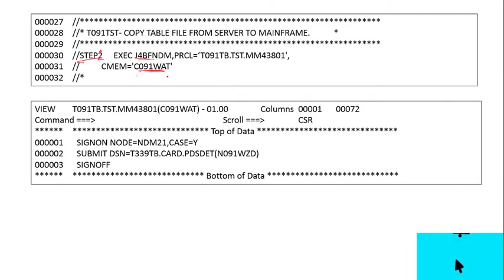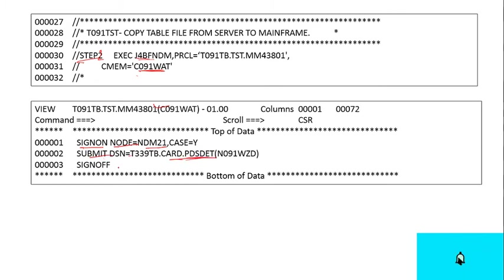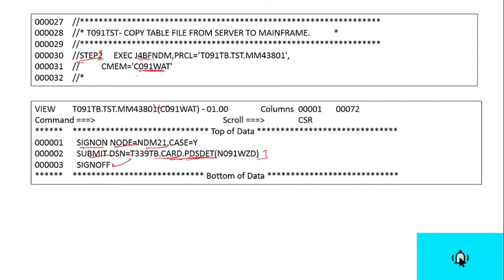We are using this card member C091WGD, and this card contains the sign-on in the NDM node NDM21, and then submit this DSN. After processing is complete, you can sign off the NDM.